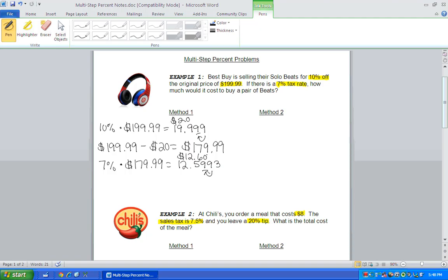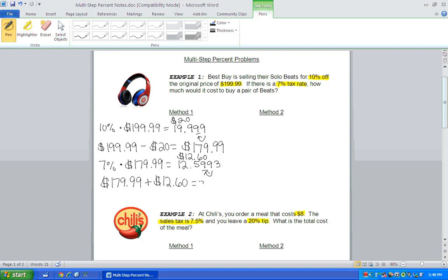But with that $12.60, we now have to add that to the cost of the beats. Because remember with tax, we add the price. So the final cost of the beats would be $192.59. So that's method one.